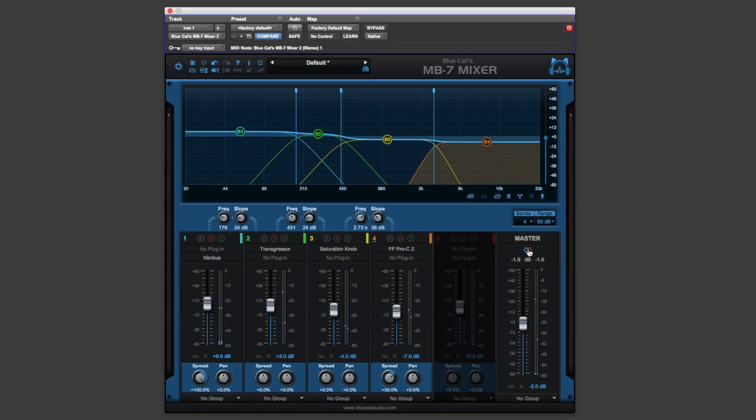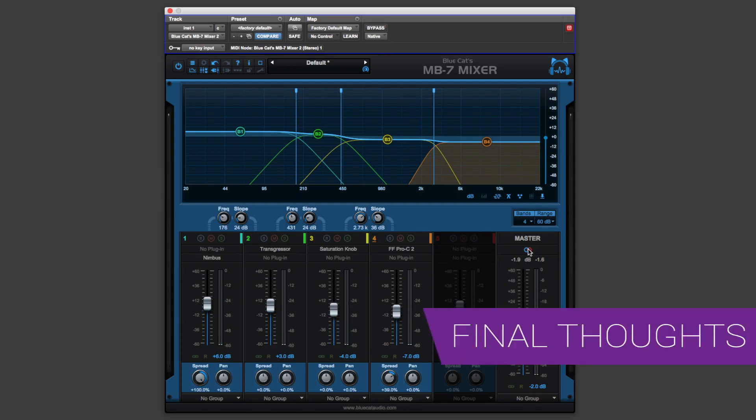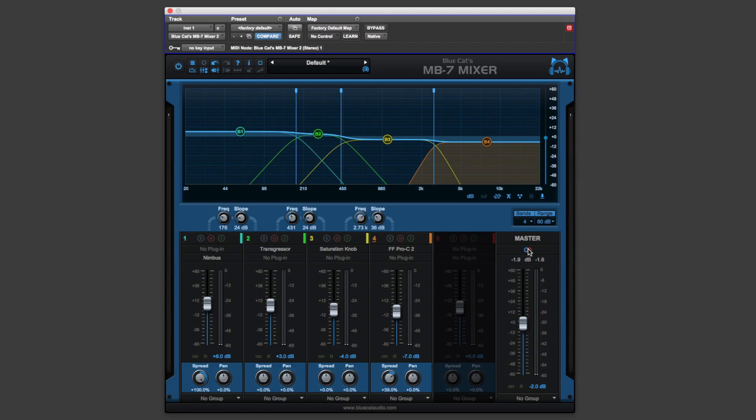Brilliant plugin. Lots we can do. So what's my final thoughts on the Blue Cat Audio MB7 Mixer Version 3? Well, it's a plugin that offers us a different way of working. You know, if you're a fan of multi-band compression, then you've got to check this out because you can use different compressors in the bands.